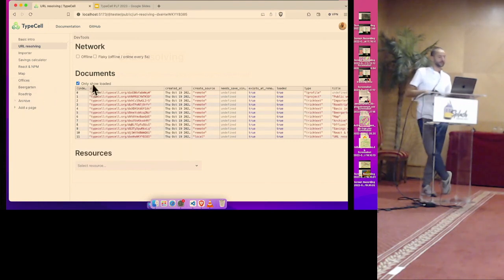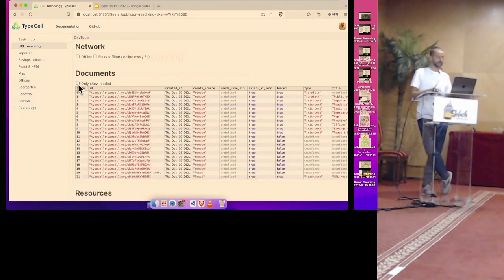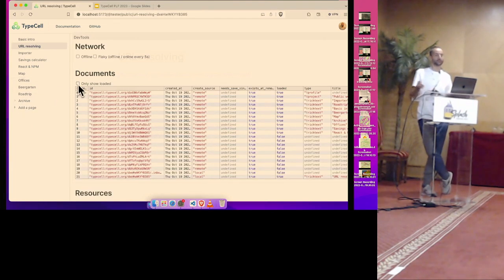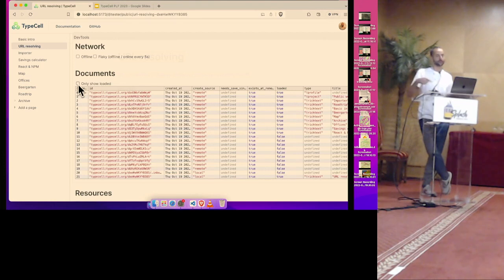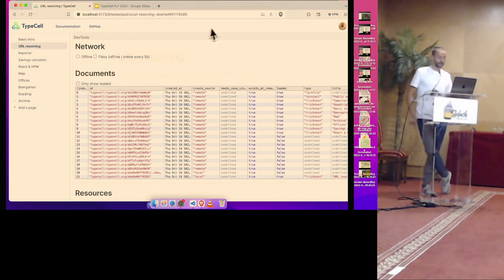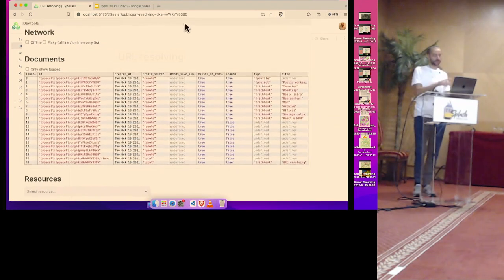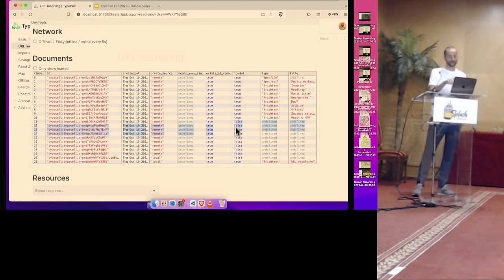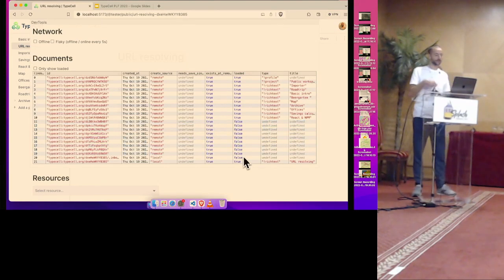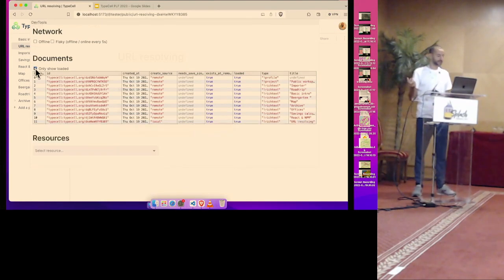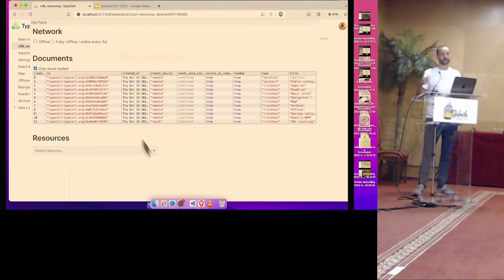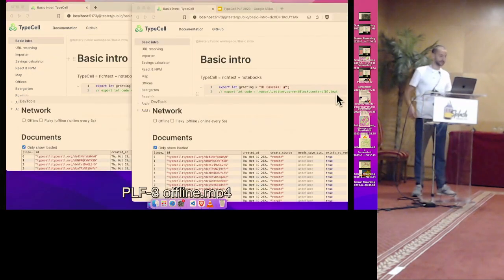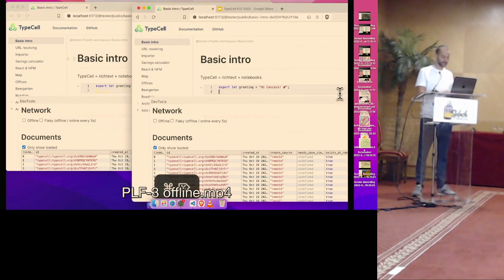But if I collapse it, you can see they're still available locally. So now I say, also show the documents that are not loaded into memory. And you see the loaded property for those documents that are not actively being used. They're set to false, but so you can see that things are offline.